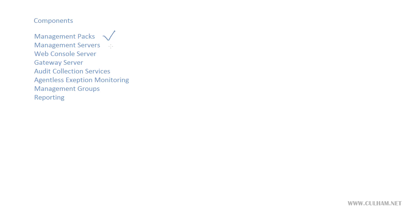So we've gone through about five required components for any Ops Manager deployment. Our management server, the operations database, the data warehouse, the agents, and now the management packs. And there's also some other components that we don't have to install. Some of them are optional, but some of them are something you probably will want to install.